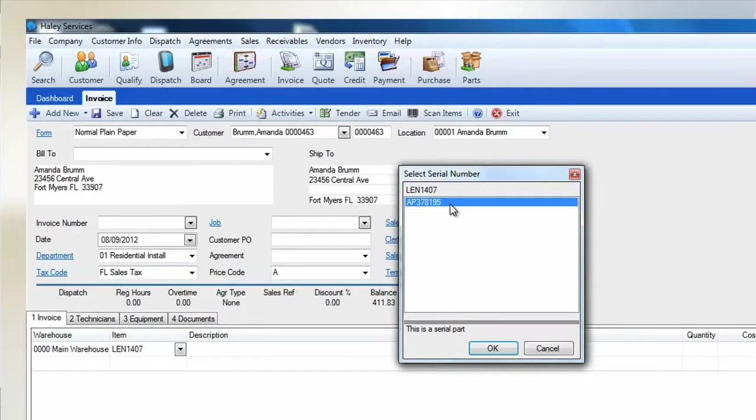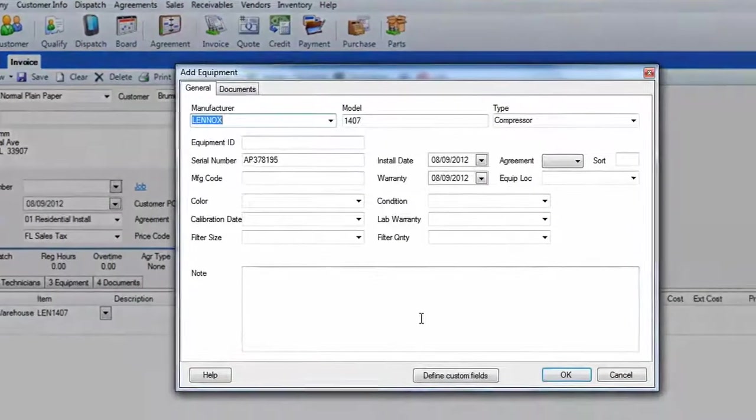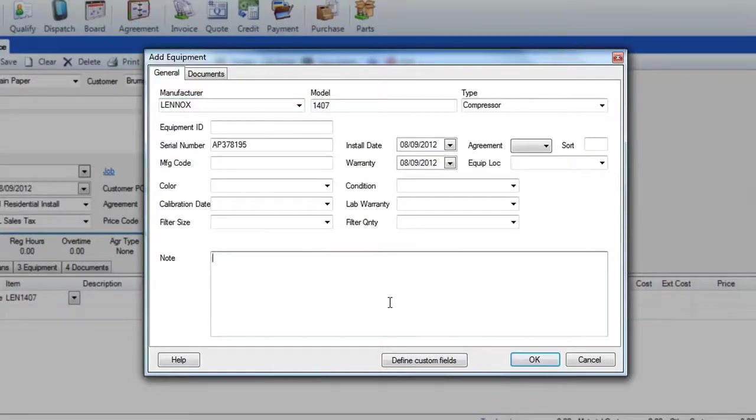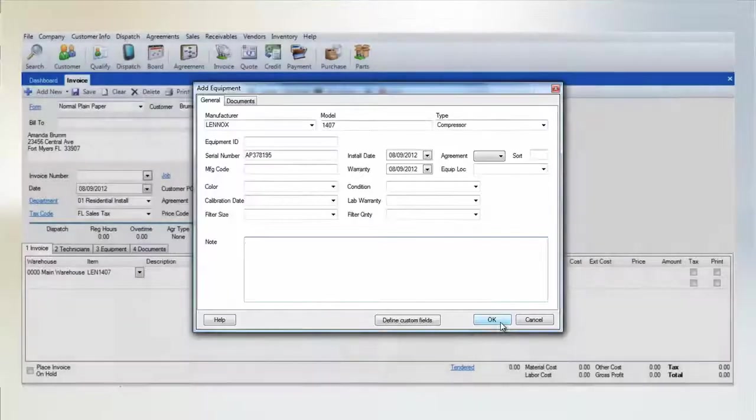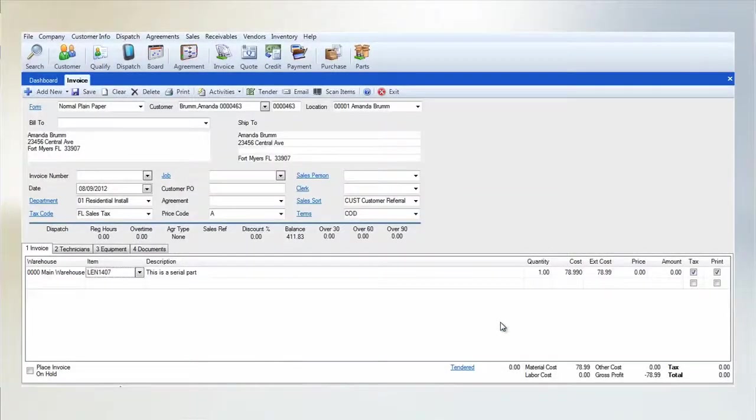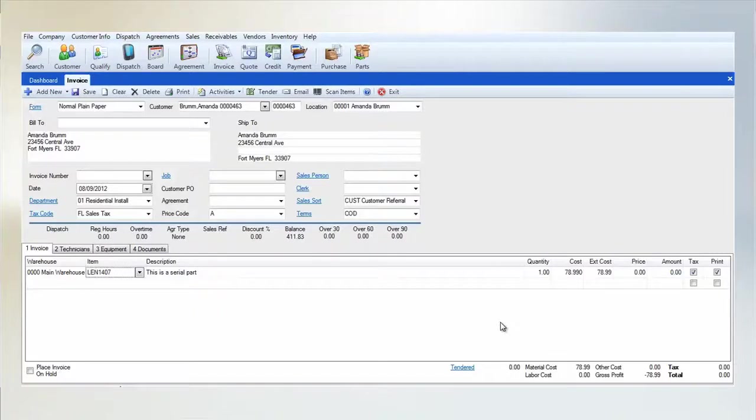Select your serial number and click OK. Now the Add Equipment screen will appear. Most of the information for this piece of equipment will be filled out already, but you have the ability to add more information or notes using this screen. When you're done, click OK. Once the invoice is saved, this item will be removed from stock and entered into the customer's equipment record.